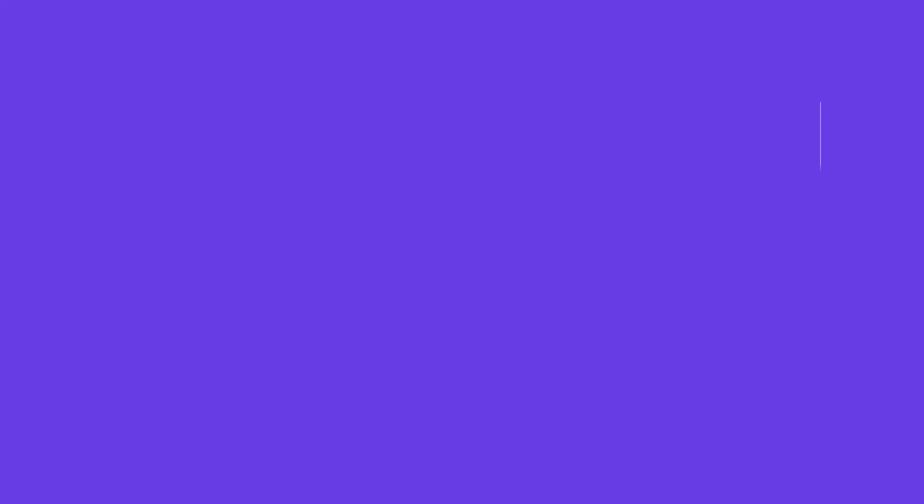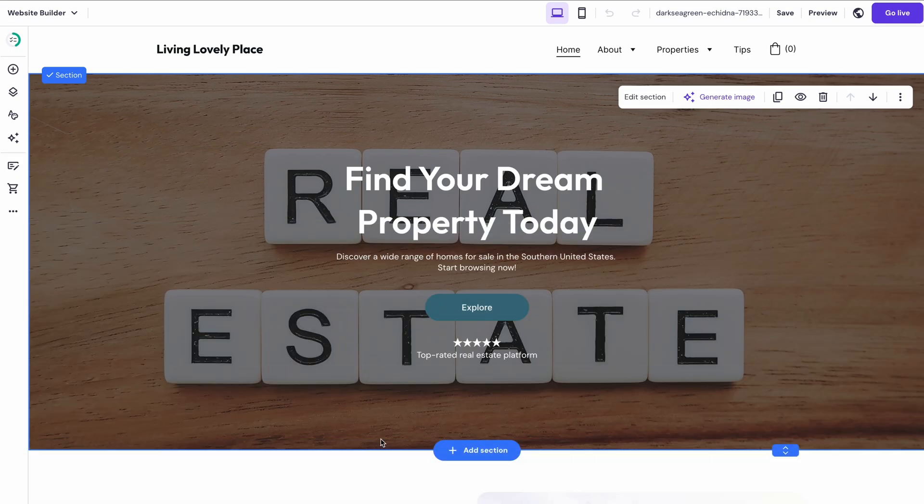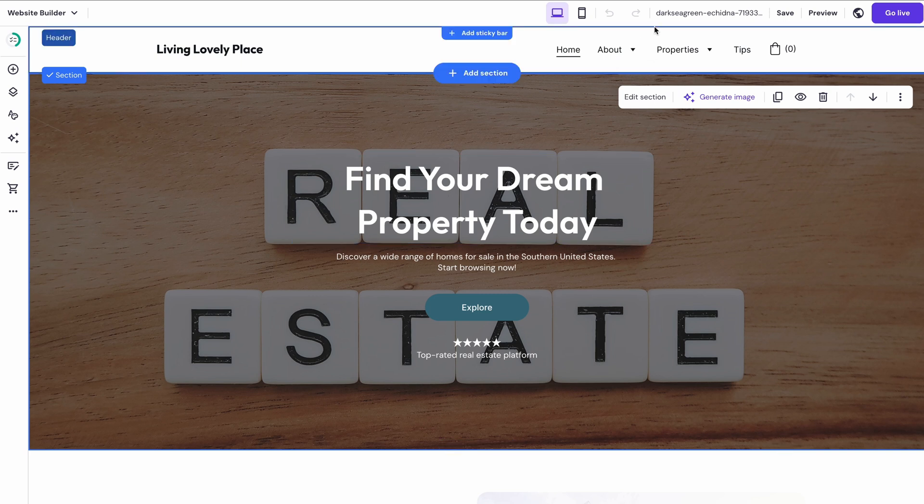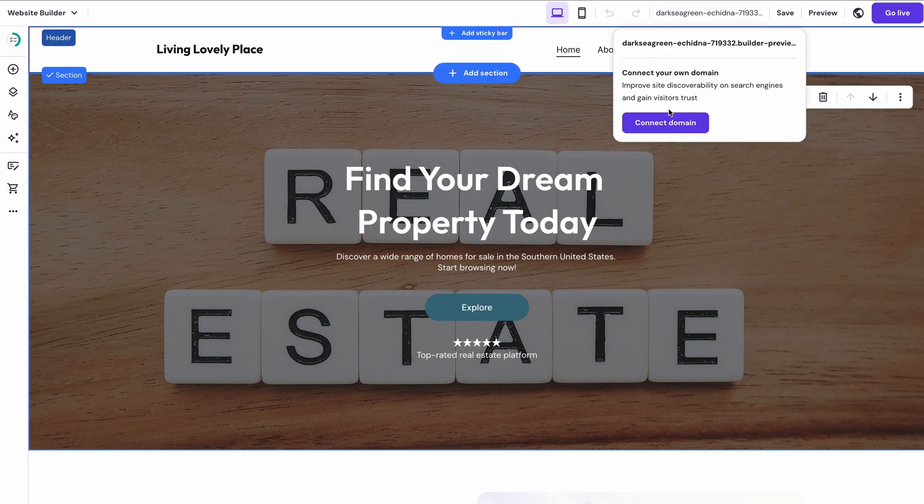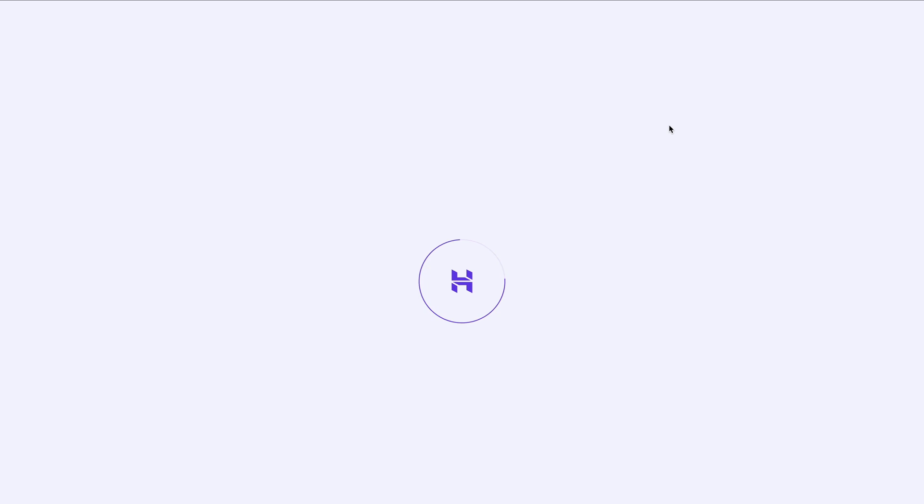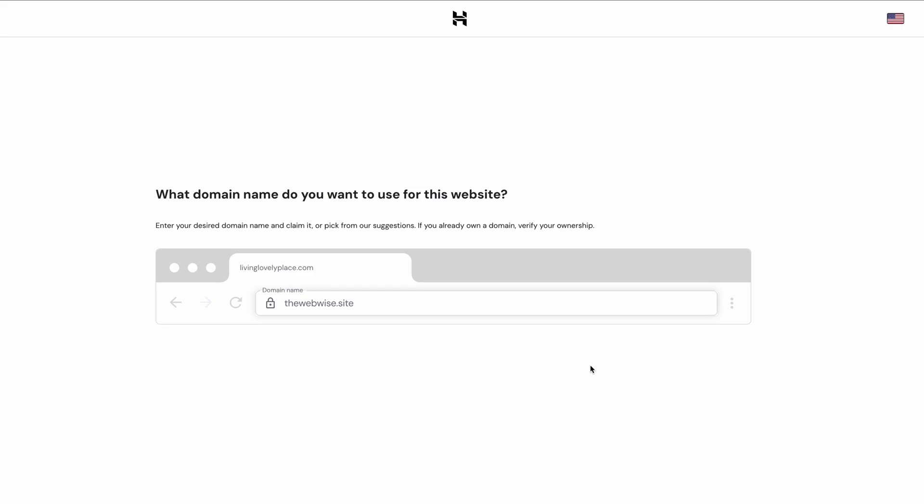Once SEO is all sorted, we can finally launch your website! Okay, there's only one thing left to do before going live and that is connecting the domain name you registered earlier. To do that, click on the temporary website address at the top of the page and choose connect your own domain. Check if the domain name you want is available.